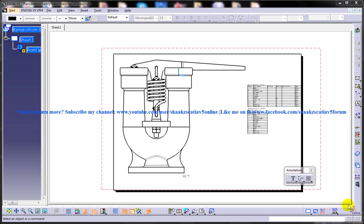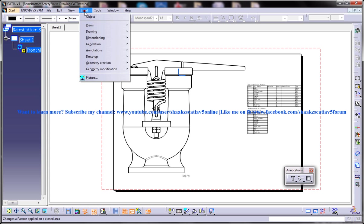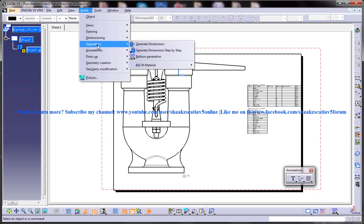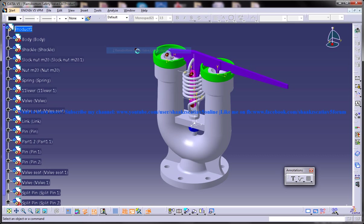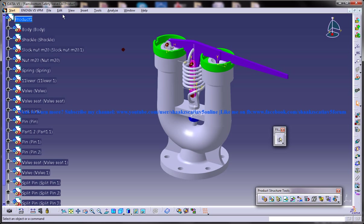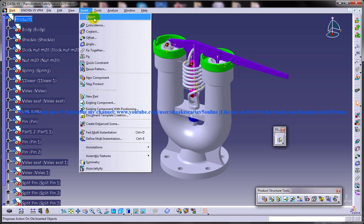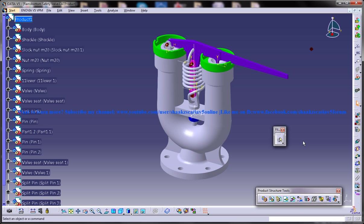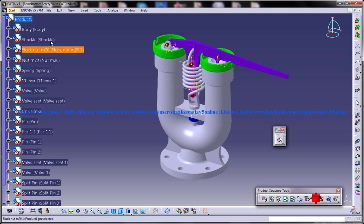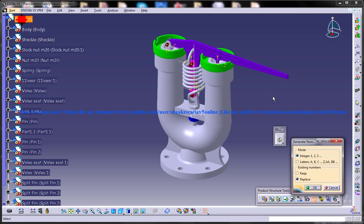To generate the balloons, go to Insert, Generation and you have Balloon Generation. Before that you need to make sure that your product file is open and you're going to use the Generate Number option and click on the product.